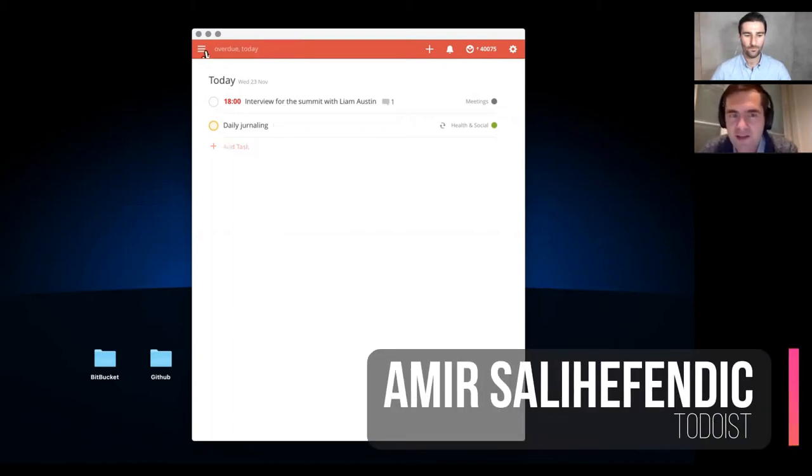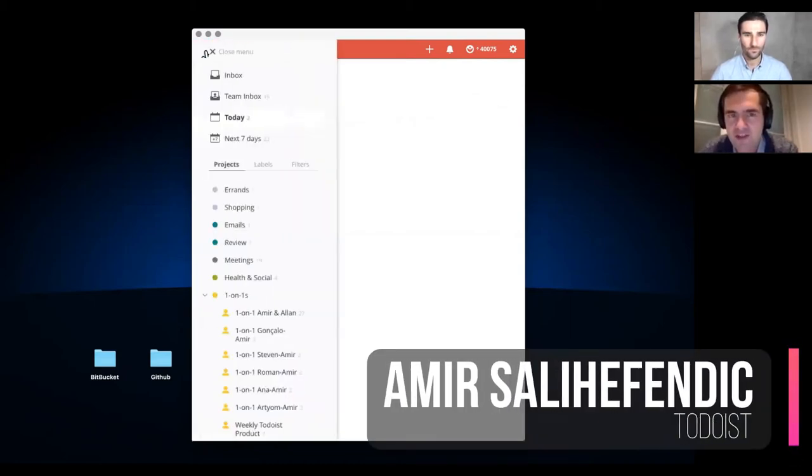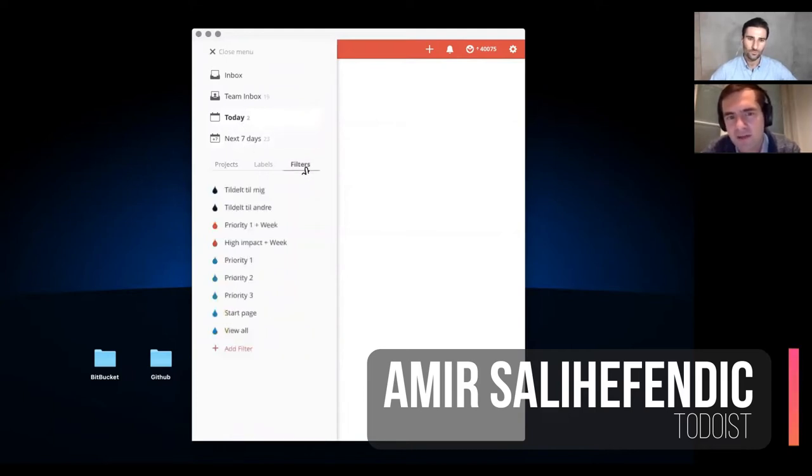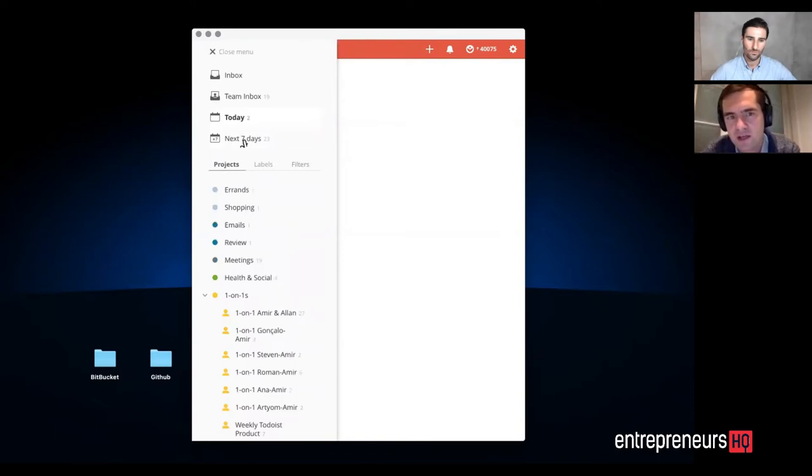So first of all, today's view is structured to aid you in planning your today or next seven days. We also have filters that you can use, but in most cases I just use these, and maybe sometimes I use some labels.